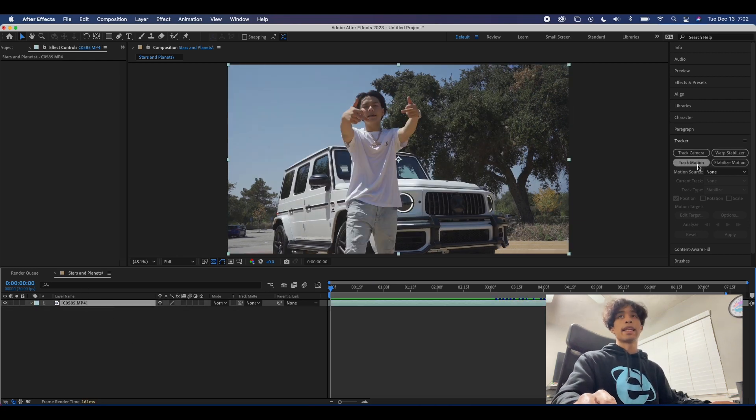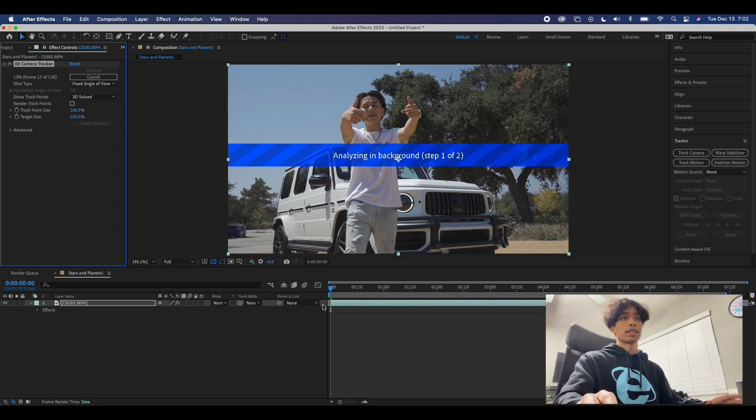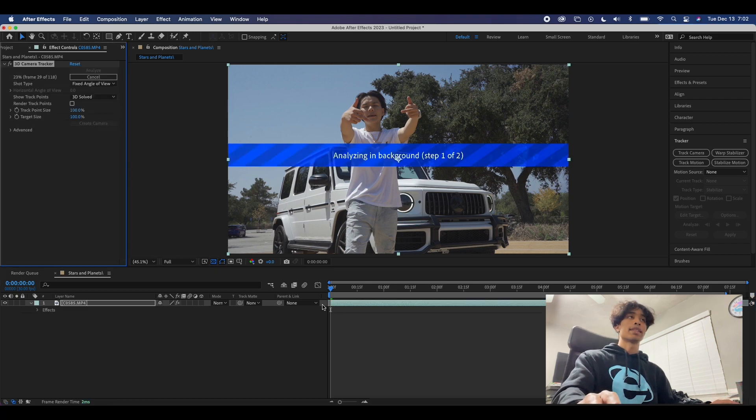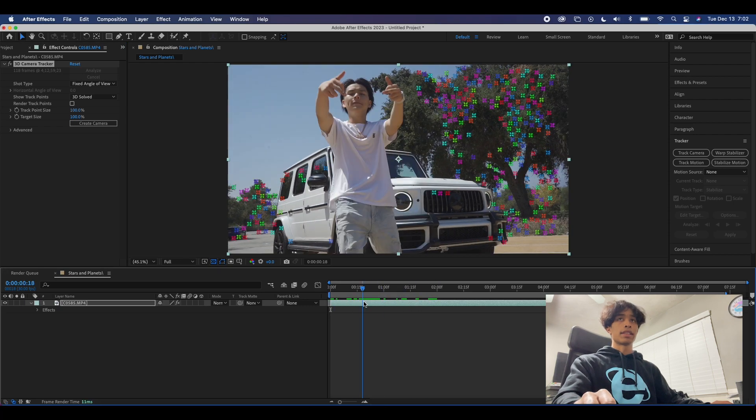Now you're gonna wait for this to load out, it might take a minute so I'm just gonna speed this up. Once that is done you're gonna have a whole bunch of 3D flowers.